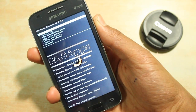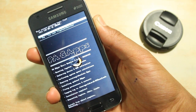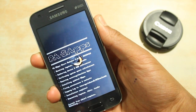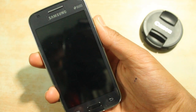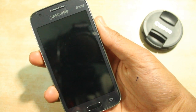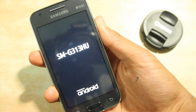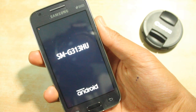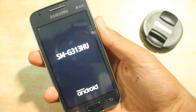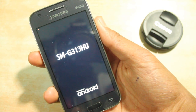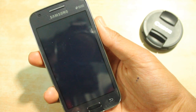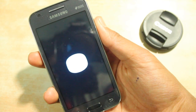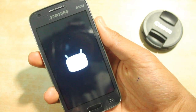After that is also done, go to reboot system now and hit yes. Your device should now reboot.